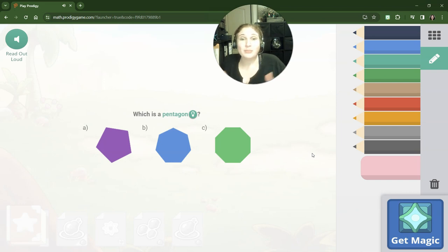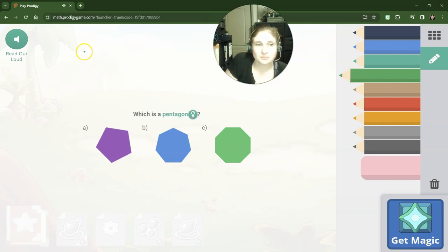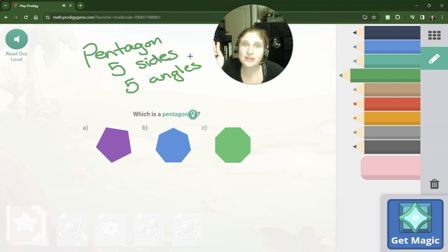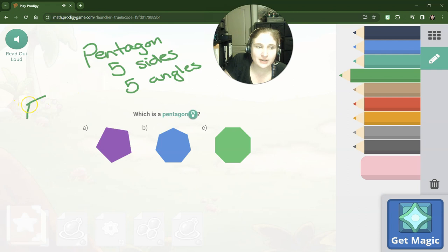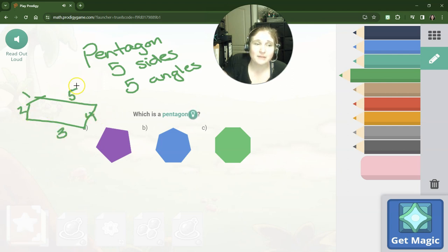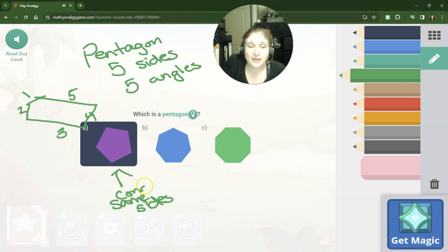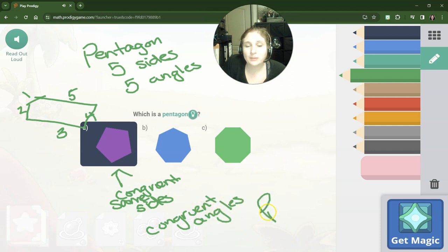Now we're moving on from quadrilaterals and four-sided 2D shapes to five-sided 2D shapes. So a pentagon is a shape that has five sides and five angles. In third grade, almost all the pentagons you're going to see are going to be called regular pentagons, meaning all the sides are the same. But here's a hint — as long as there are five sides, one, two, three, four, five, it is still a pentagon. If the five sides and five angles are exactly the same size — so congruent angles and congruent sides — then it's called a regular pentagon.